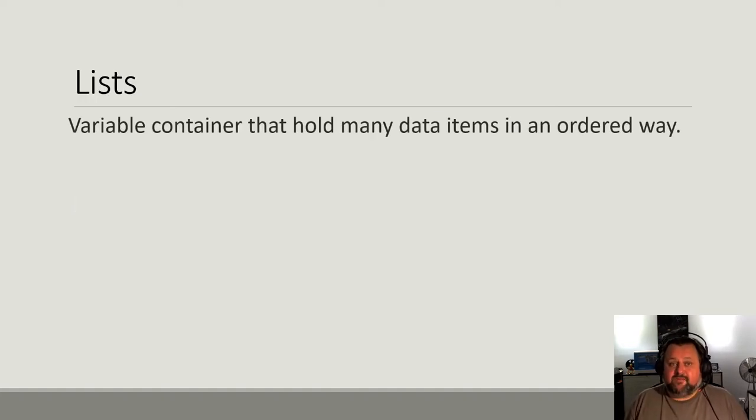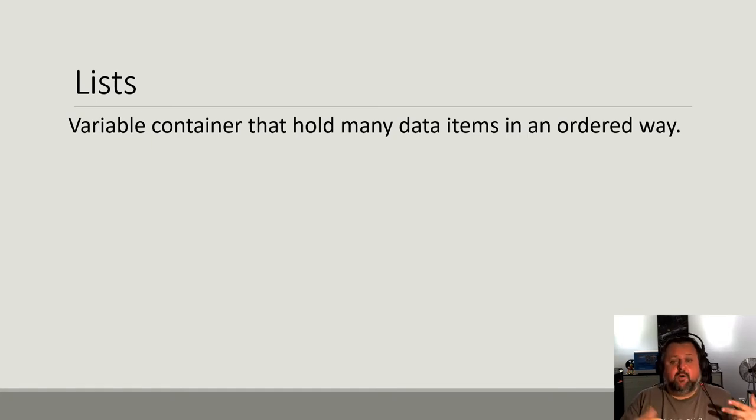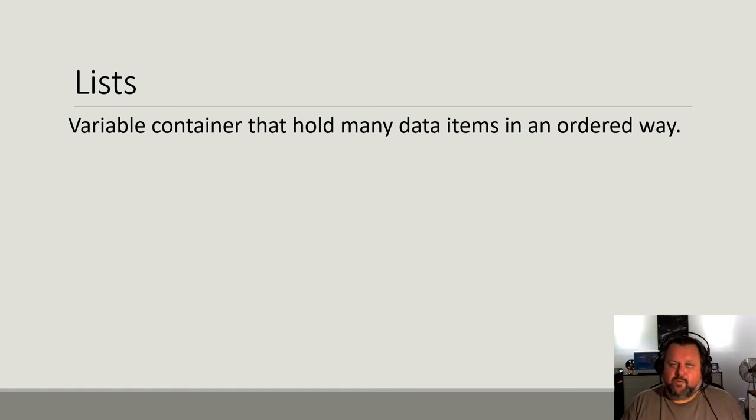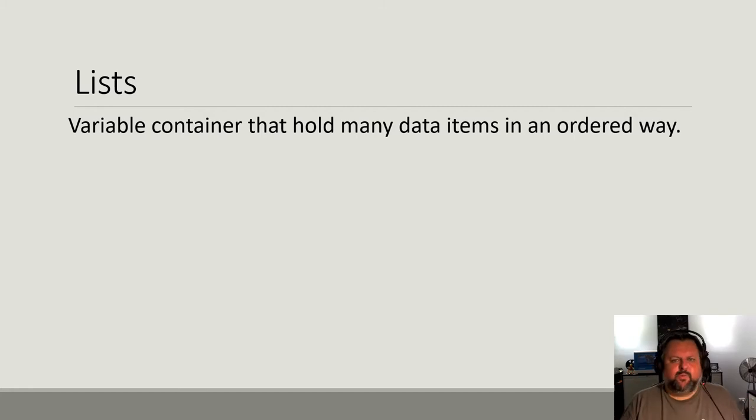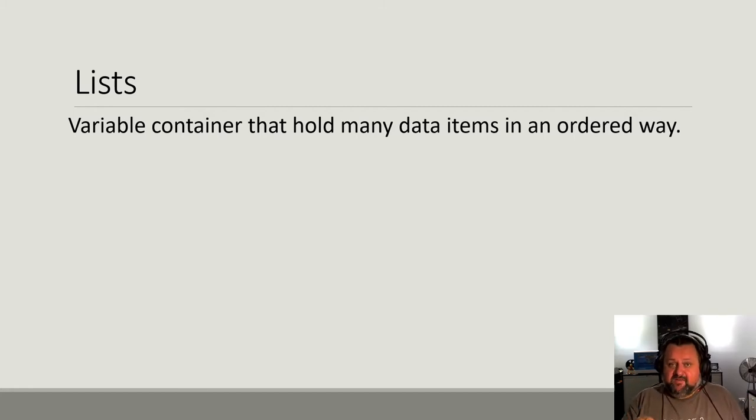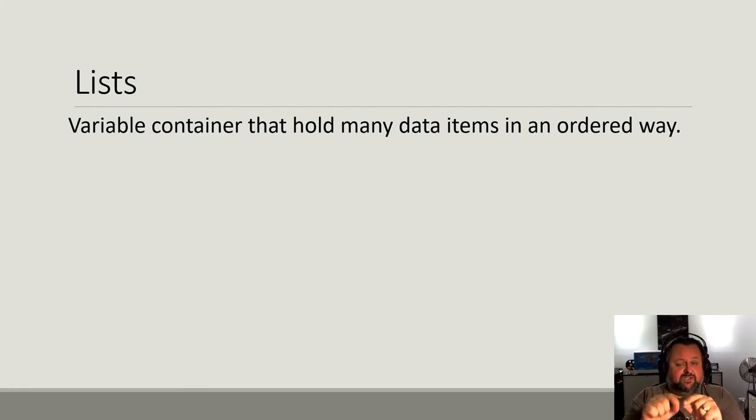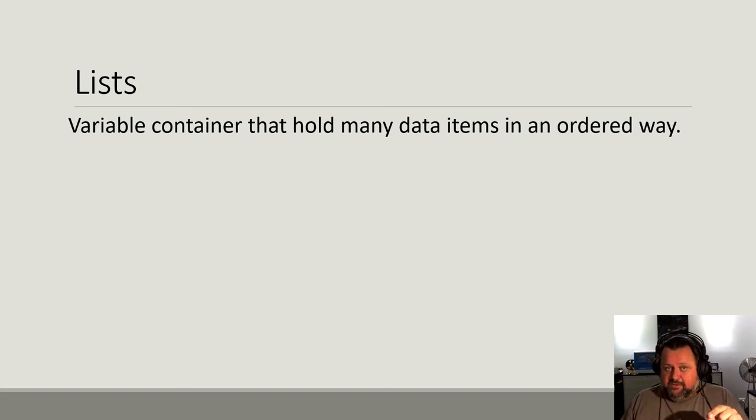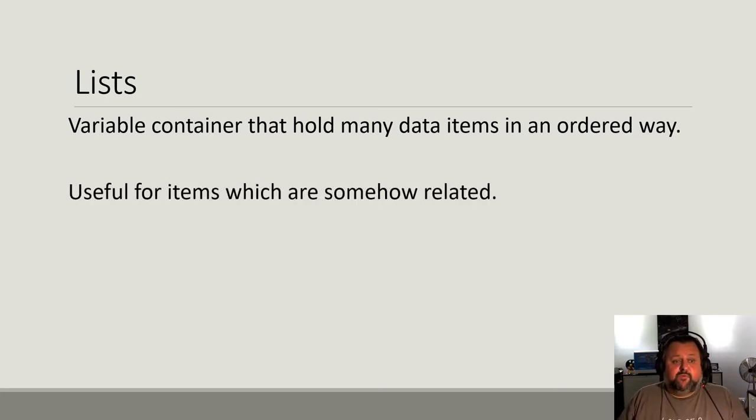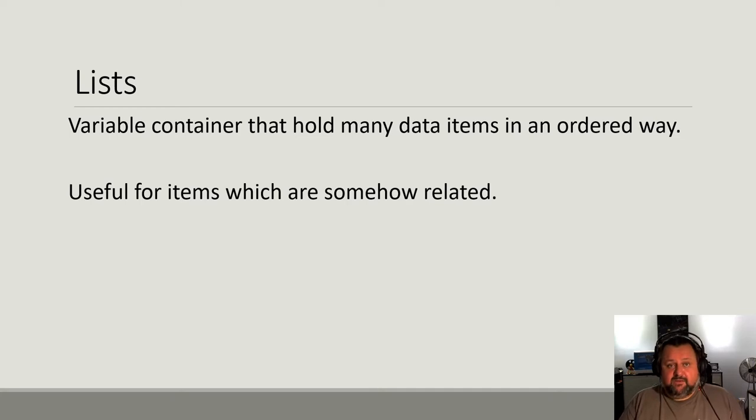So lists are a variable container that holds many data items in an ordered way. And when we say in an ordered way, we mean that we can access the data by referencing the section that it's stored in. So it's really useful for items that are somehow related.